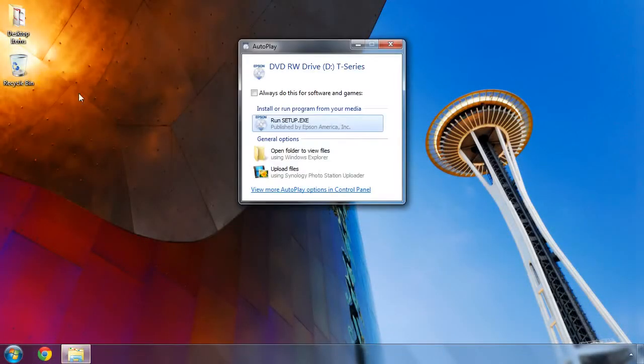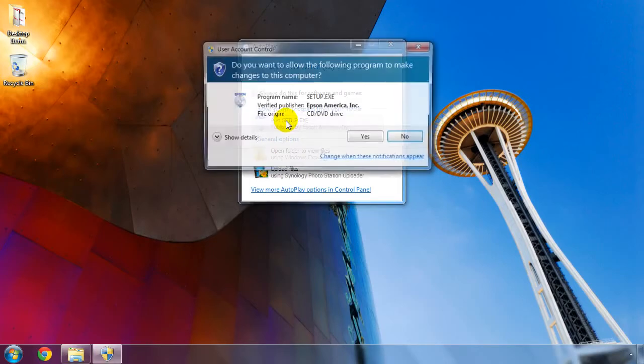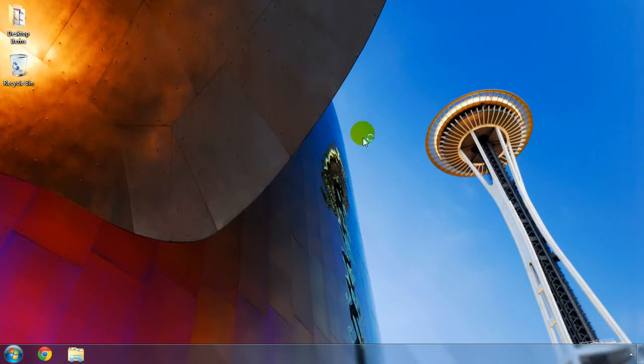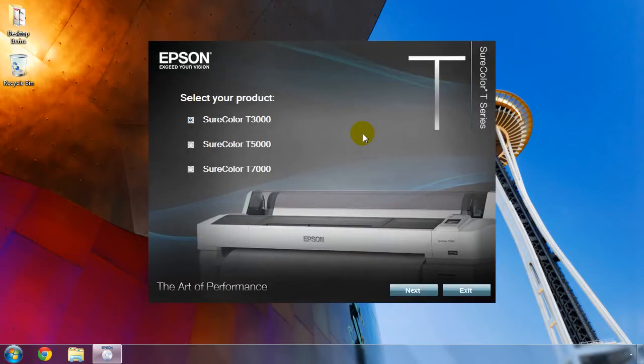Insert the CD into the computer and run the setup program. If the computer asks if you wish to run the setup program, choose Yes. Select the printer model that you have purchased and click Next.